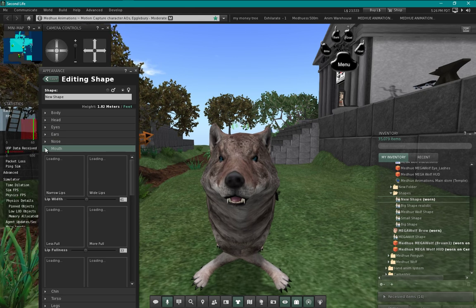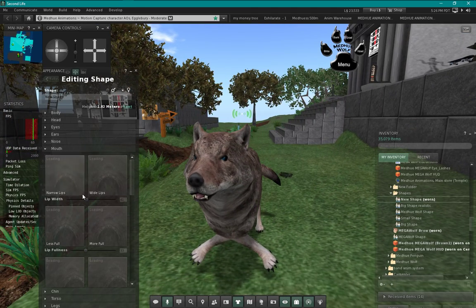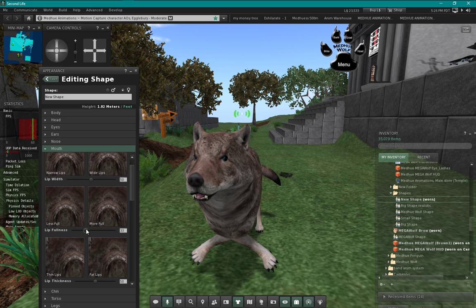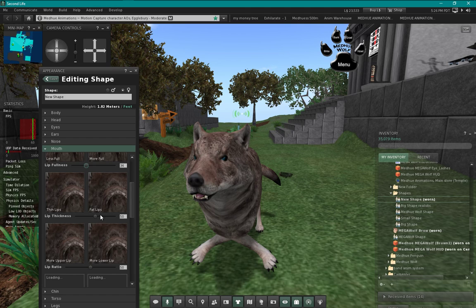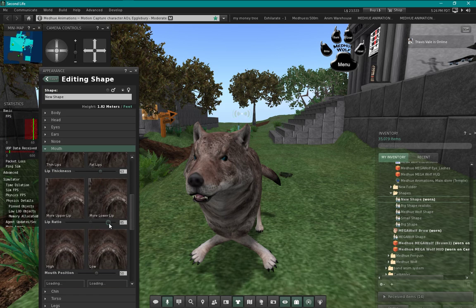Crooked nose works but we won't use that. For the mouth, some of the thickness things do work. Lip width is not going to work, but fullness does work - you can really make the mouth of the wolf look quite different with fullness. Thickness really does allow you to change it quite a bit, the ratio of which one up or down.